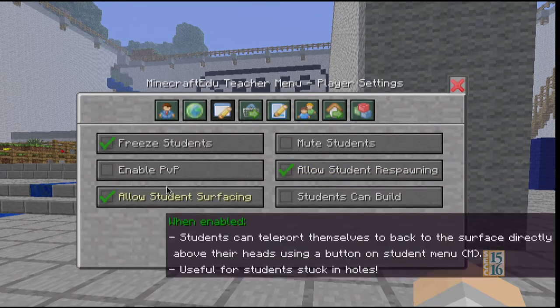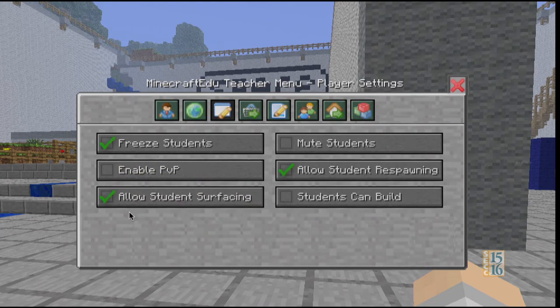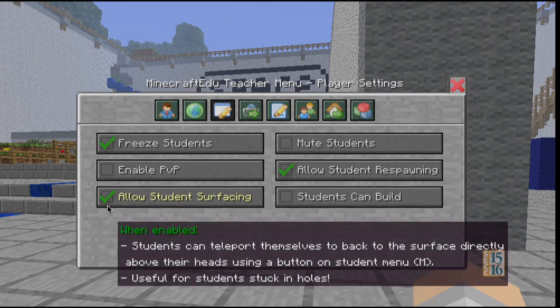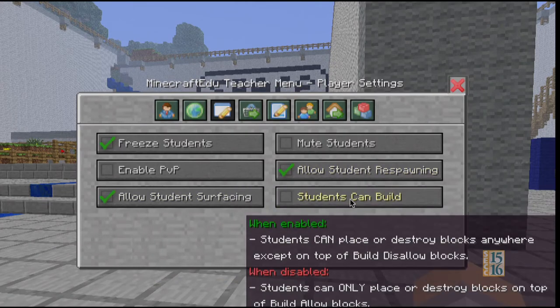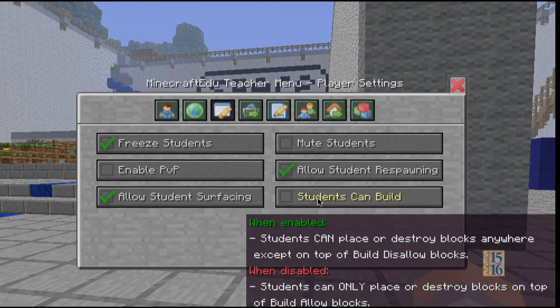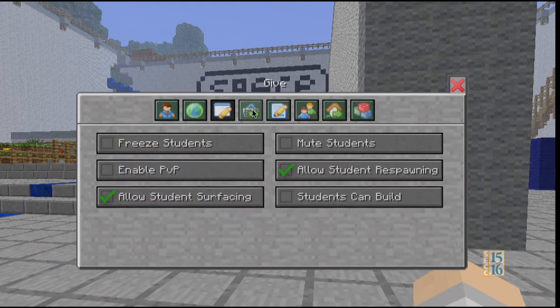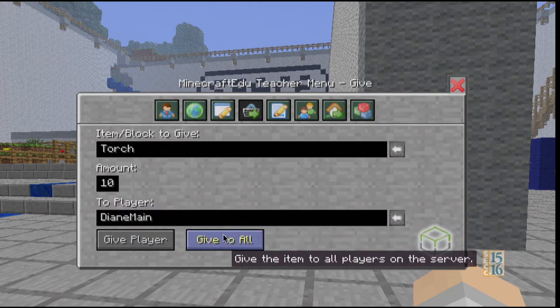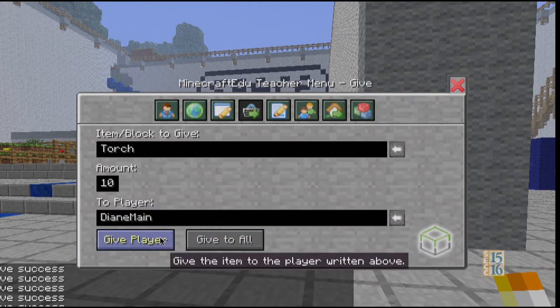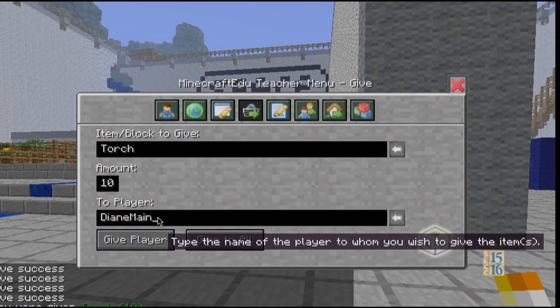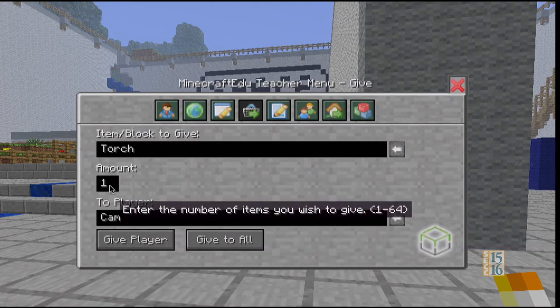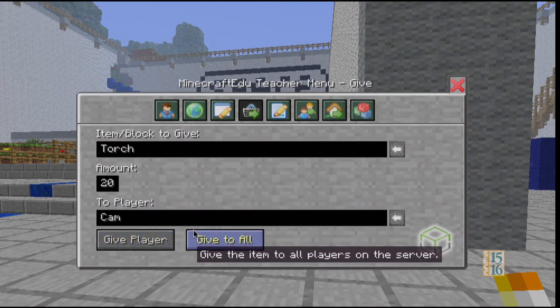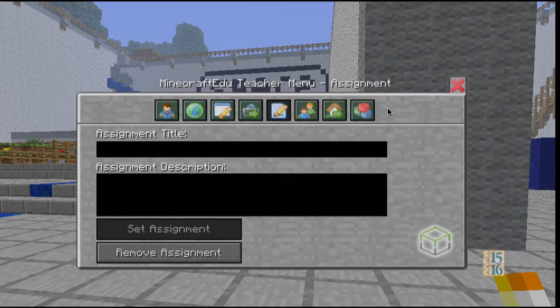PVP is when you let students beat each other up — I don't recommend it for your first time out. I do allow students to surface and respawn, so if they get stuck underground they can get back up to earth level. I don't allow students to build in this world until we get to the place where I want them to build. Here's where I can give whatever I want to whomever I want — everybody's going to get ten torches. Boom — now you all have ten torches. I can give to a specific player. Assignment means I can give directions that show up on their screen, and anytime they press M it'll show up there. And here's where I can teleport people.